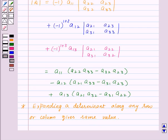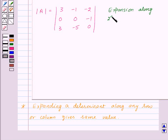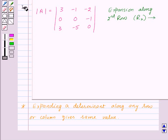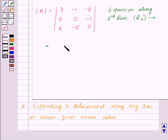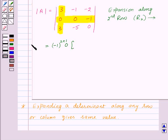Let's take one example. We need to find out the determinant of A. As we can see, there are two zeros in the second row, so we will find out the determinant by expansion along the second row, that is R2. First, we take the first element of R2 and multiply 0 by minus 1 to the power 2 plus 1, as this is the A21 element. This element lies in the second row and first column, so we delete them and multiply with the determinant of the remaining elements: minus 1 into 0 minus minus 5 into minus 2.